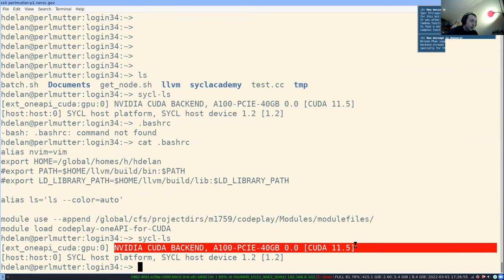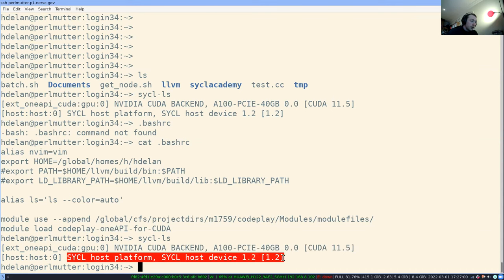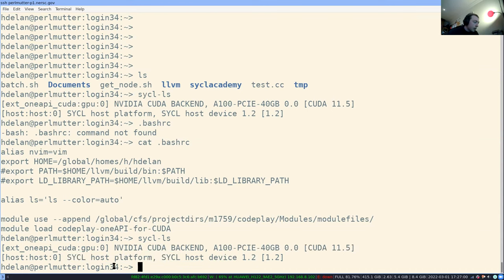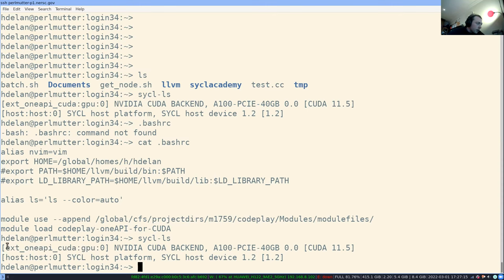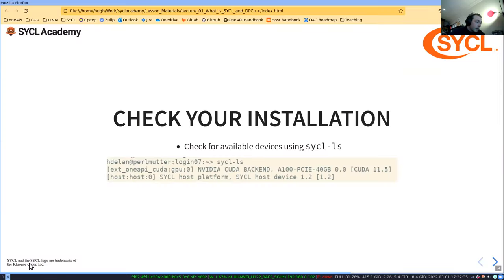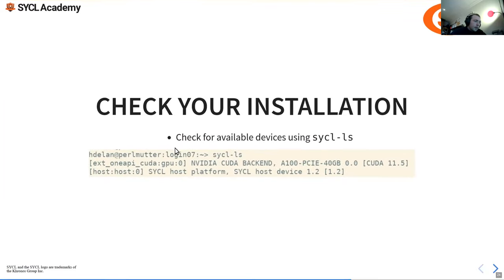We have our A100 and we also have a host device — those are the devices we can choose from. We can see a device triple: ext_oneapi_cuda:gpu:0 — this is the first CUDA GPU device. We also have the host device. Some SYCL implementations have multiple hosts, but we don't need to worry about that here.